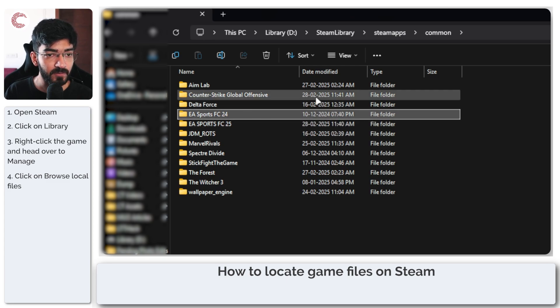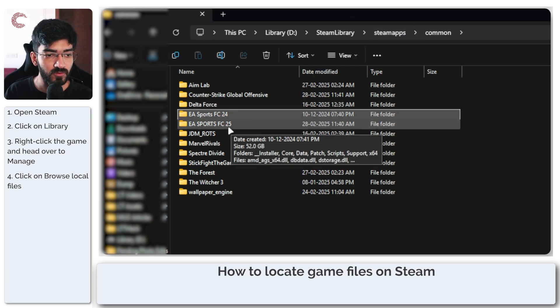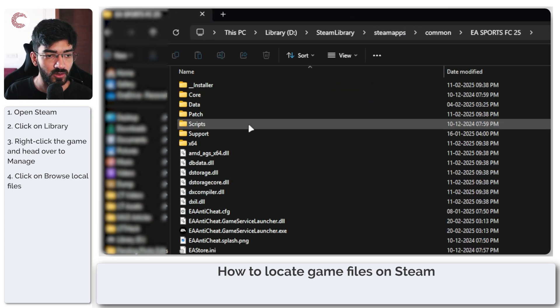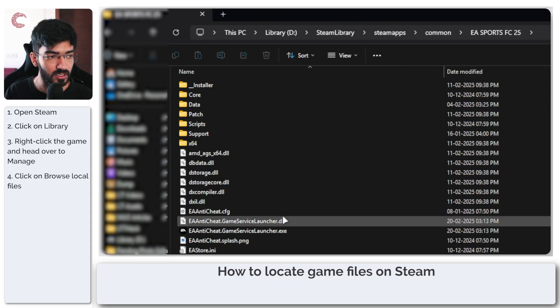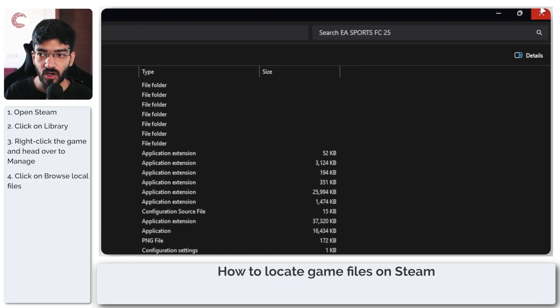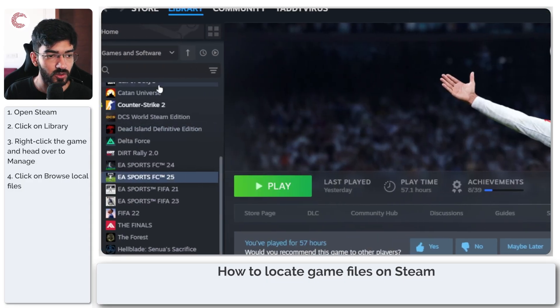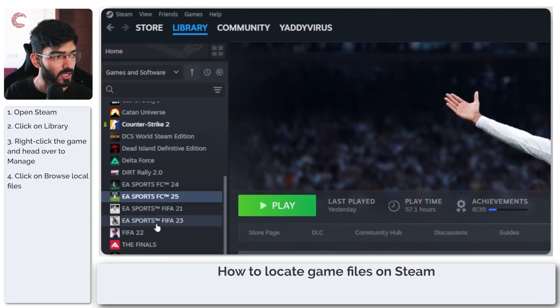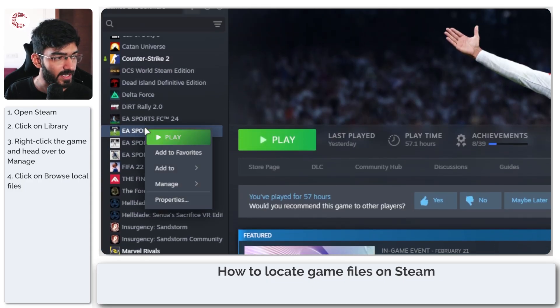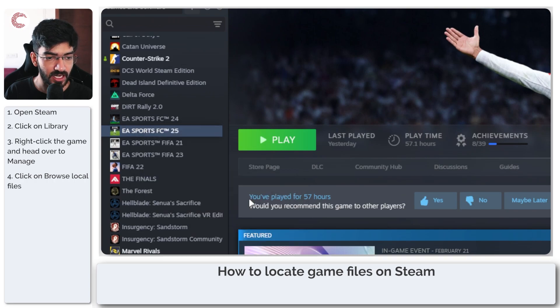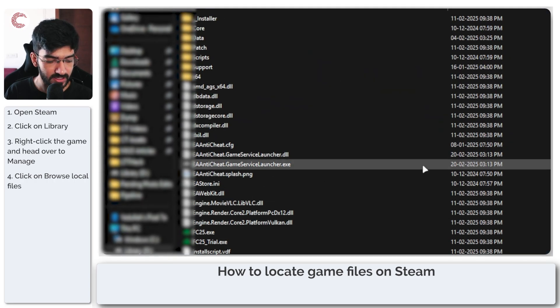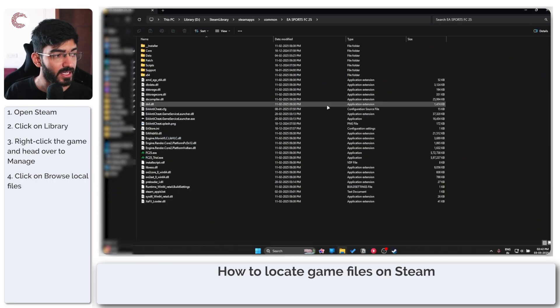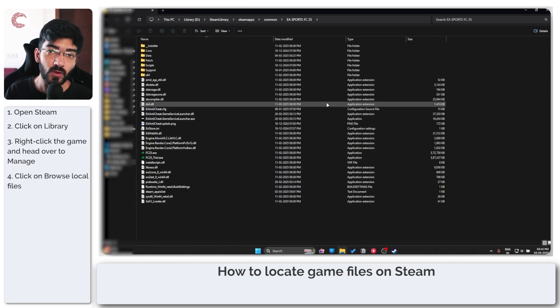To recap, you can either find the Steam apps and common folder to find all of your installed games, or you can just go to Steam, click Library, right-click any game, head to Manage, and then click Browse Local Files. That's how easily you can locate game files using Steam.